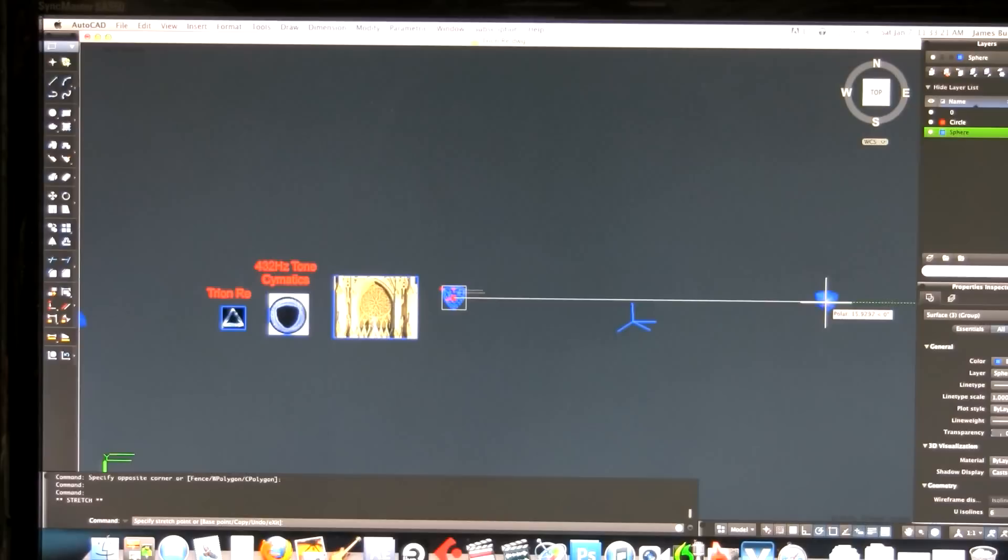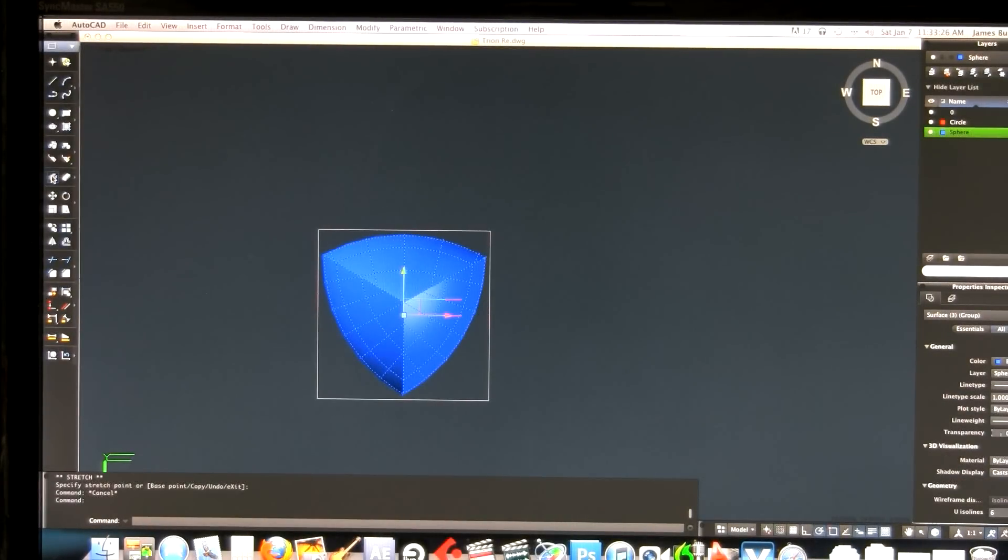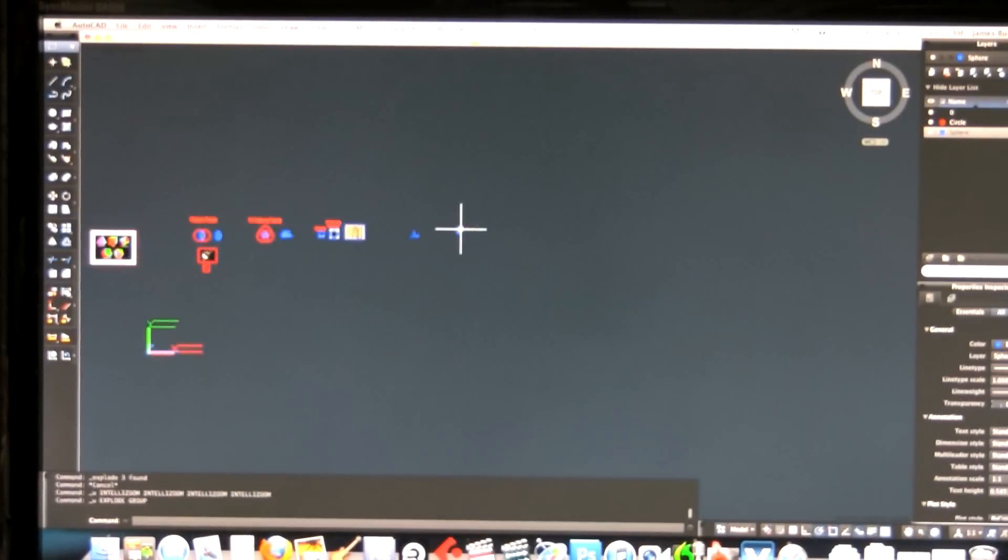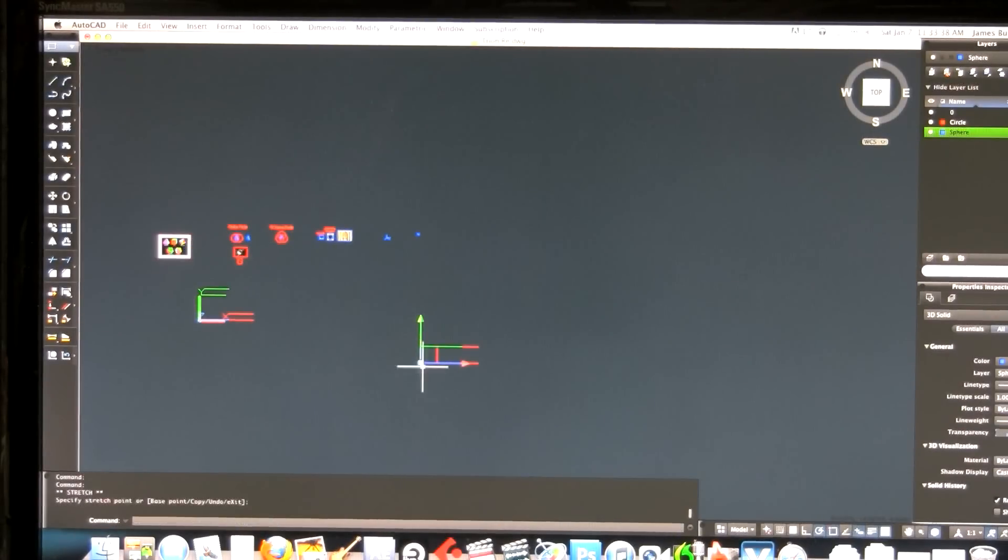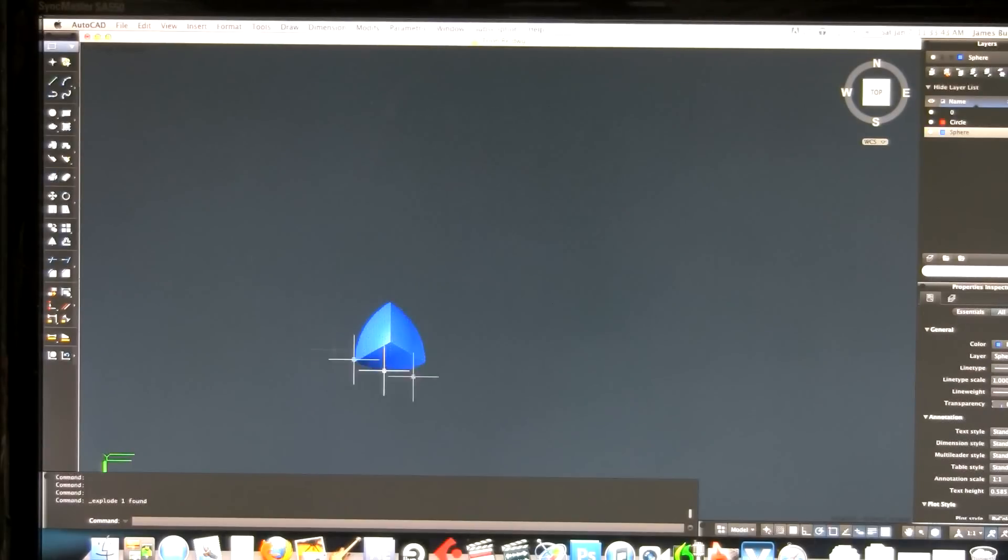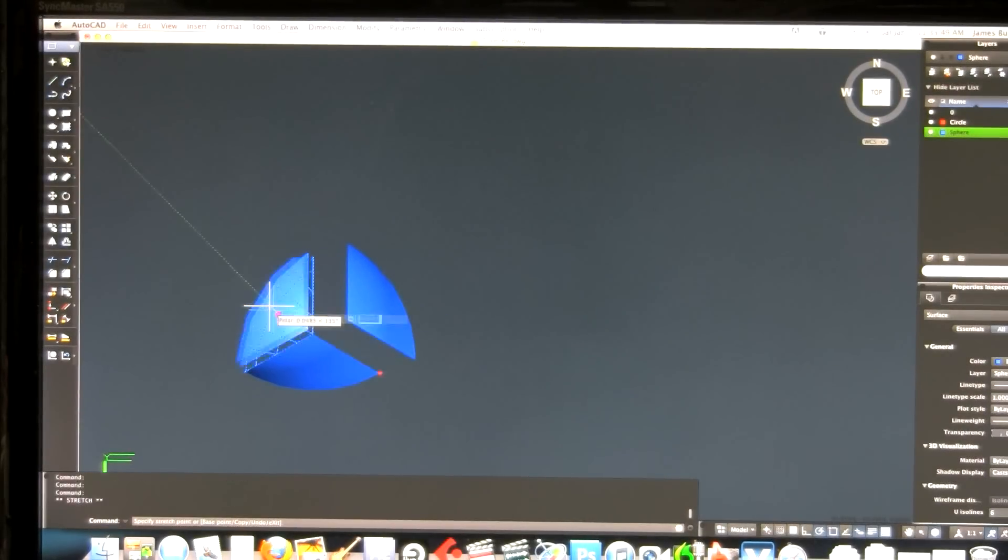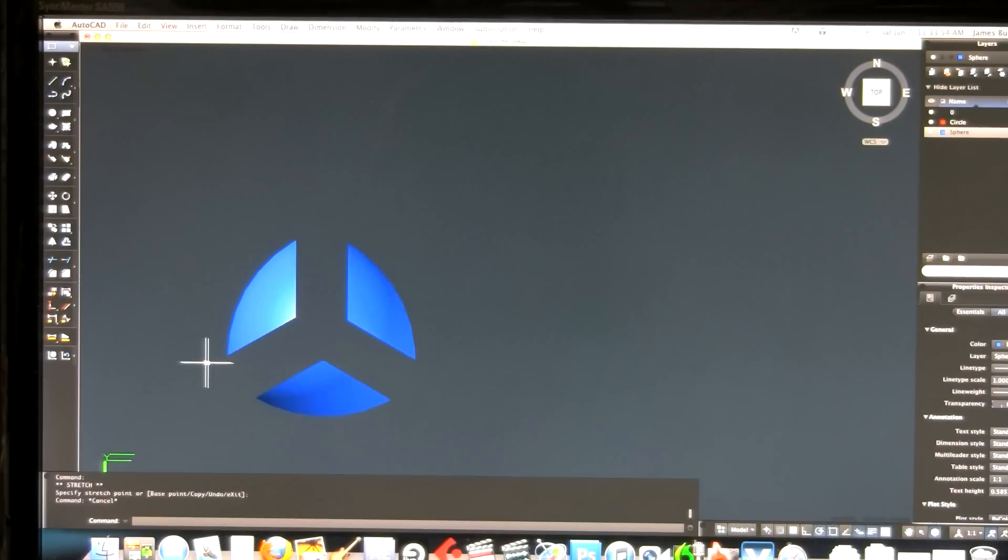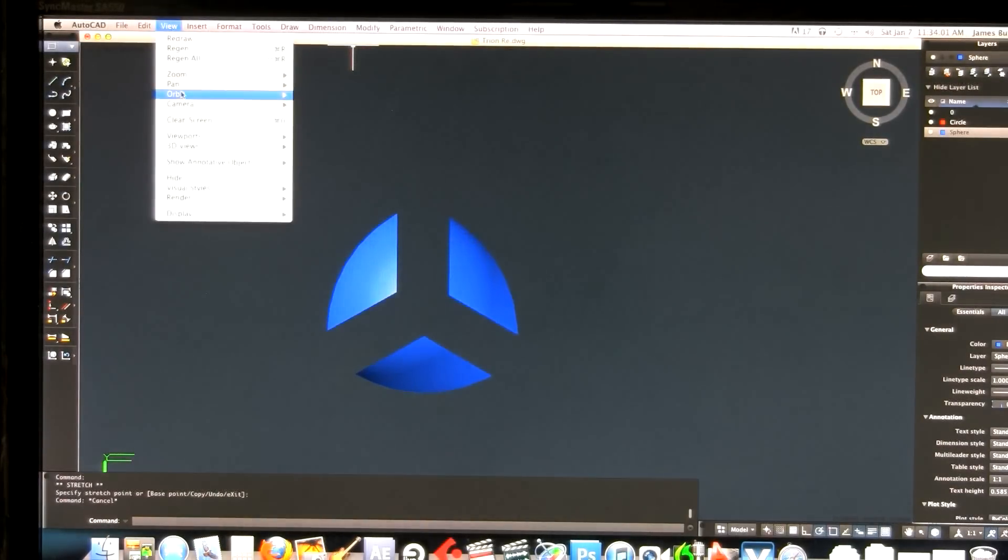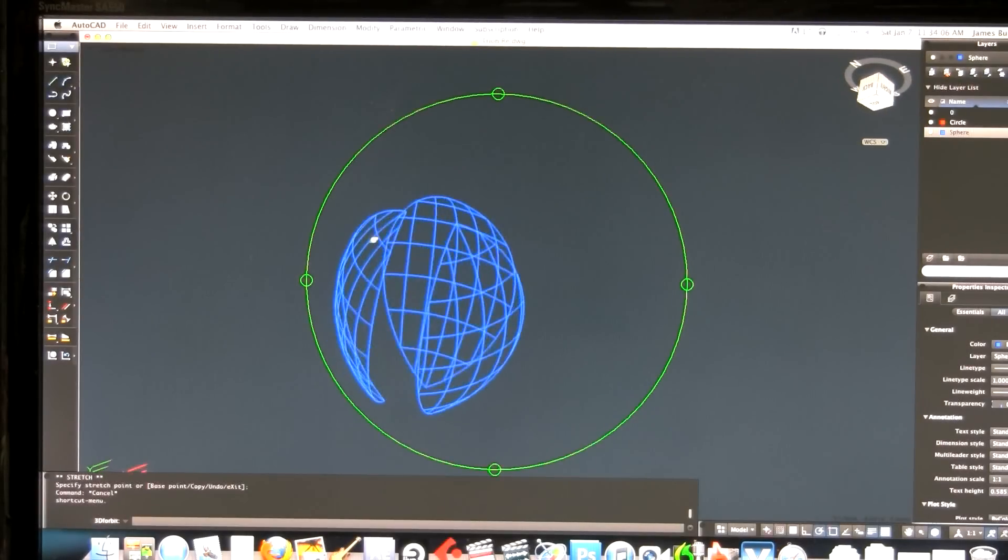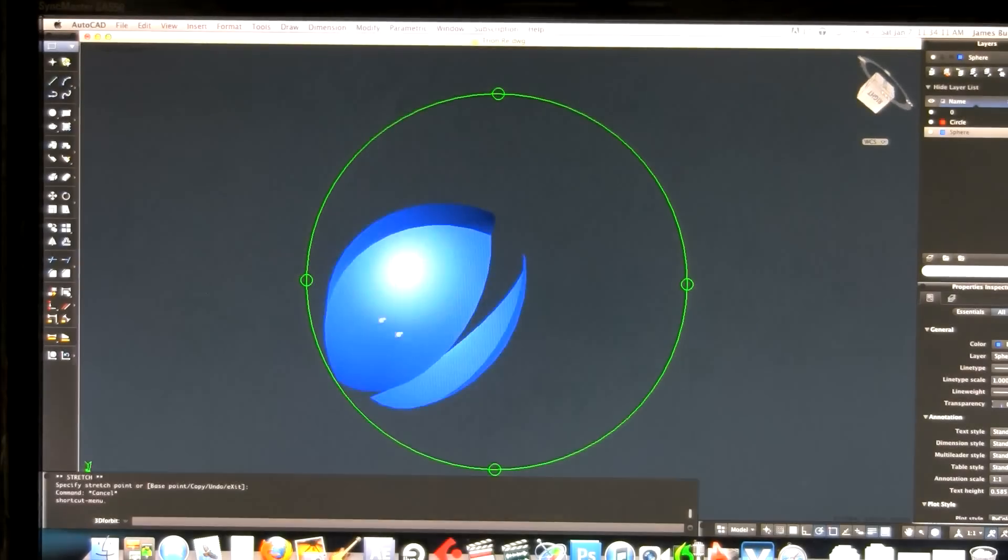I've got these three separate shapes of the Tri-vesica. We're going to orbit this thing a little bit. Check it out. You see how these look like leaves? Little three leaves or little boats. Definitely a shape in nature we see quite often.